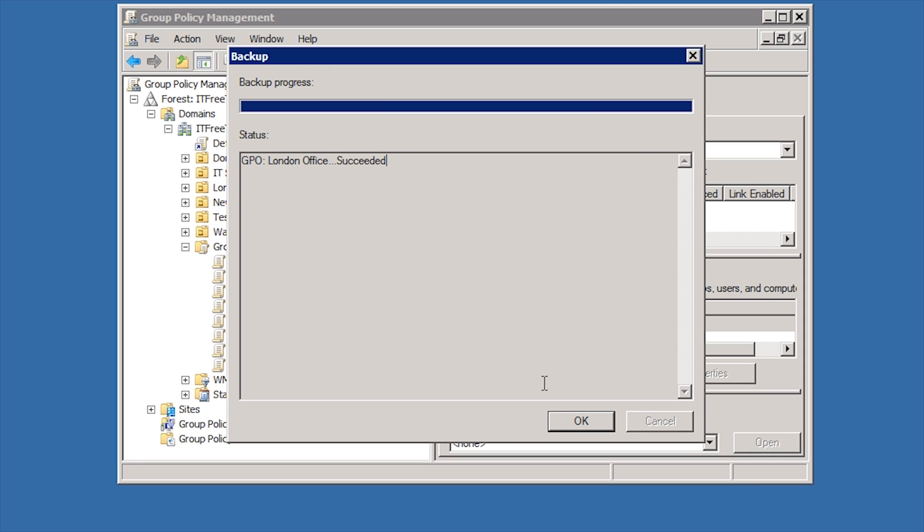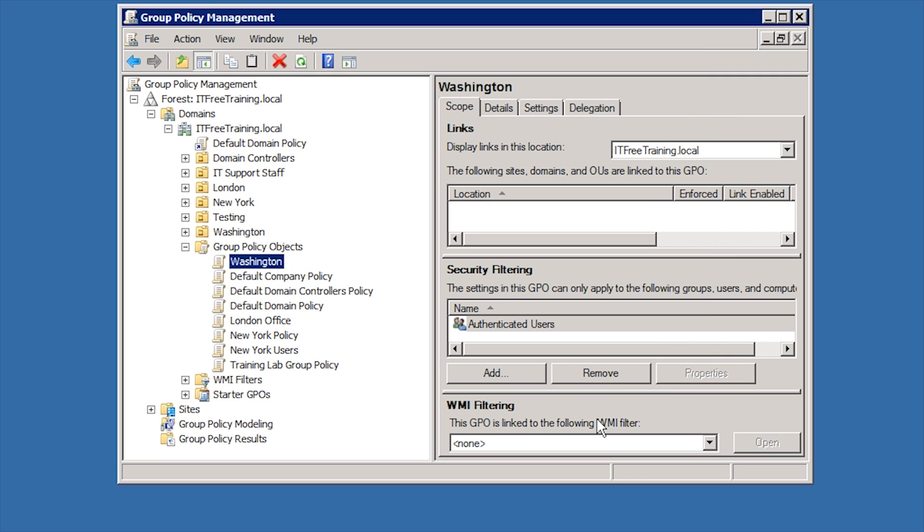Once the backup is complete, the next step is to import the settings. Since the settings will be imported, it is a good idea to create a new Group Policy. If you use an existing Group Policy Object, you will merge the backed up setting with the settings that exist in the Group Policy.